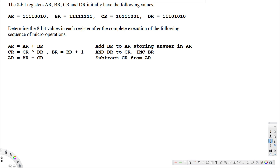Let's look at this problem. The question asks about 8-bit registers AR, BR, CR, and DR, which initially have the following values: AR = 11110010, BR, CR, and DR are also given. We need to determine the 8-bit values in each register after the complete execution of a sequence of micro-operations. The first one is AR = AR + BR.